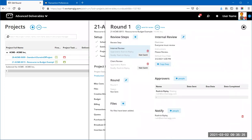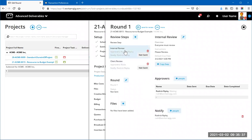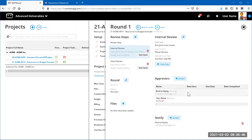A basic deliverable is split into two parts: internal review and client review. These two steps are done in succession. For the internal review, you designate approvers. A person on the notify list gets notified when the round is complete — meaning if you send four total rounds of review, that person gets notified at the end of each round.